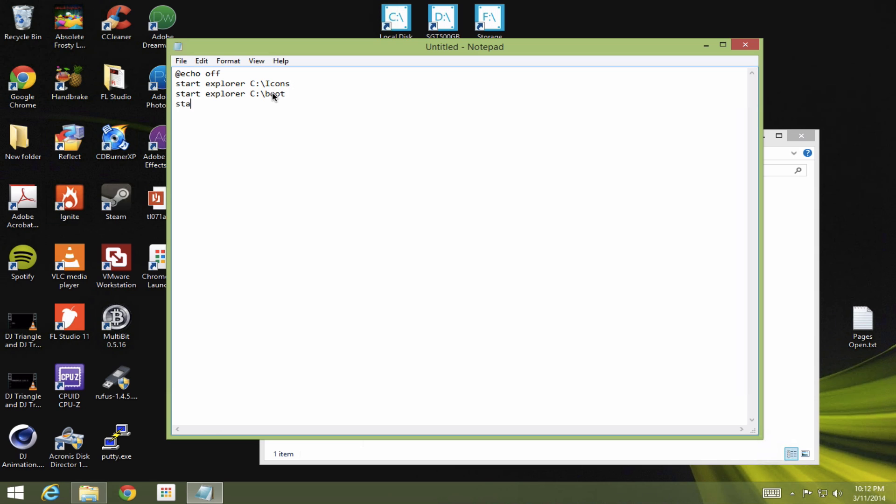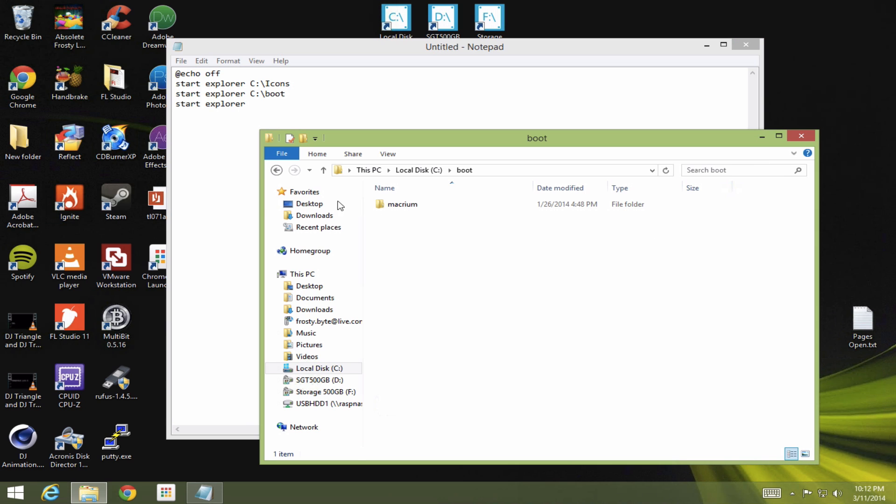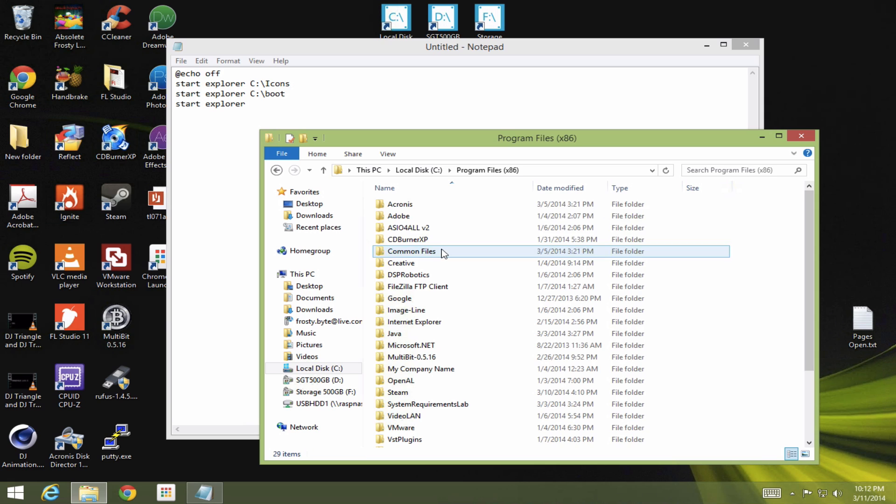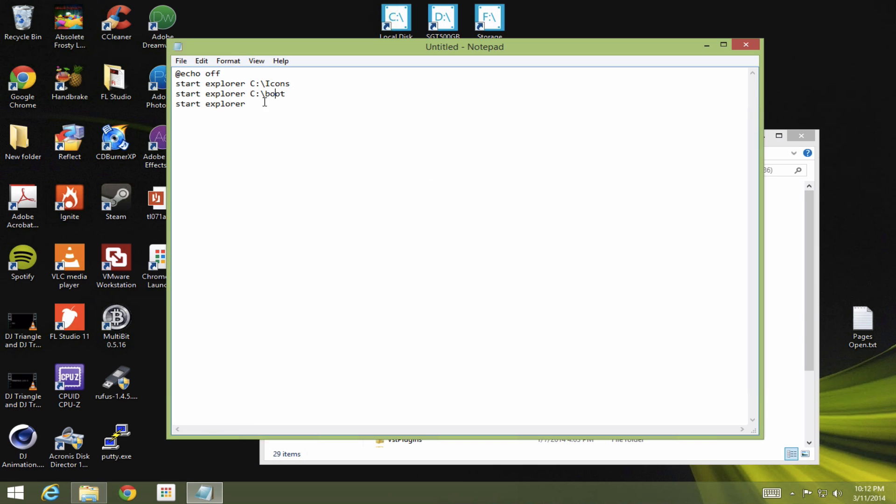Now I want to open. Let's go back to this window. I want to open up program files. Copy that. And paste that.